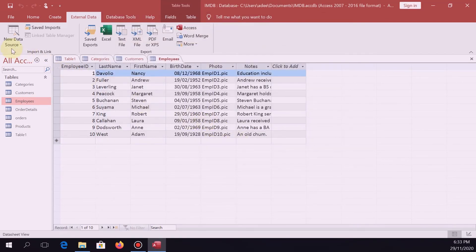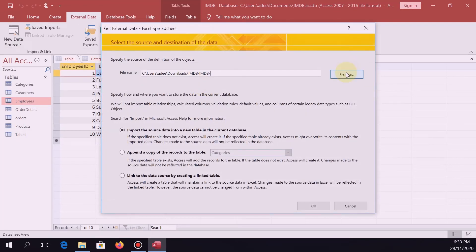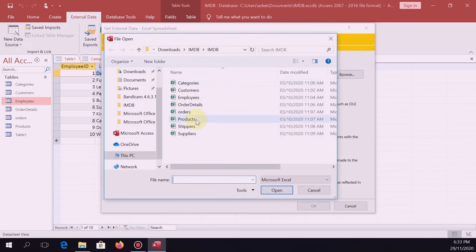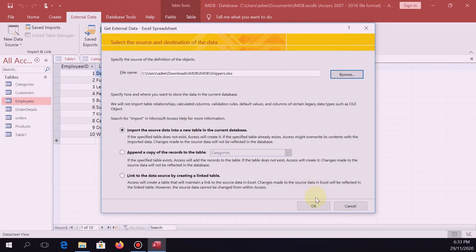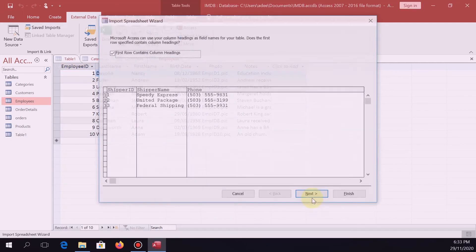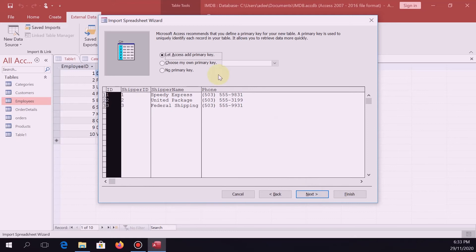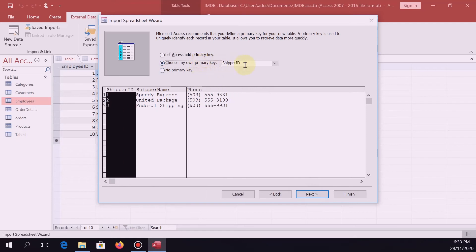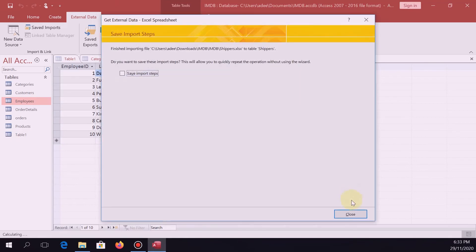Still one more. Browse — next is shippers. Check the column headings box, Next, Next. This one is easy rather than typing it. Next, Finish, Close.